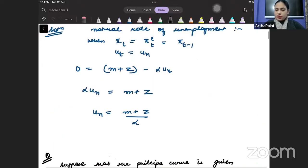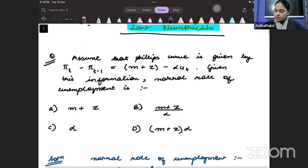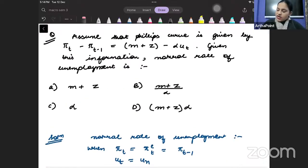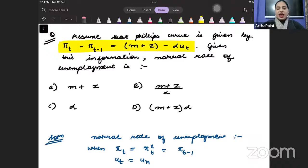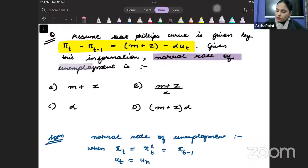Look into the first question. It says: assume that the Phillips curve is given by π_t minus π_{t-1} is equal to m plus z minus alpha times u_t. Given this information, the natural rate of unemployment is?